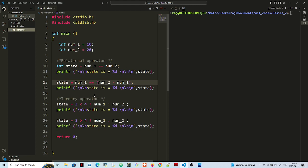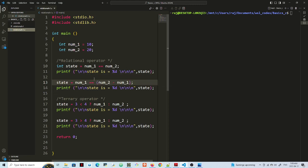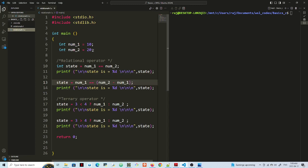In the second scenario here on line 13, I have norm 1, which is 10, equal equal norm 2 minus norm 1. So norm 2 is 20 minus 10, so 10 equals 10. That should be true. That should give us a 1.